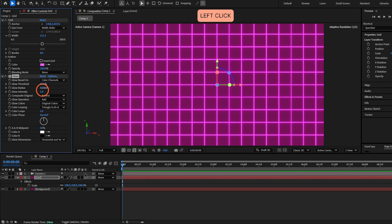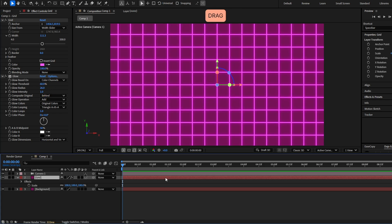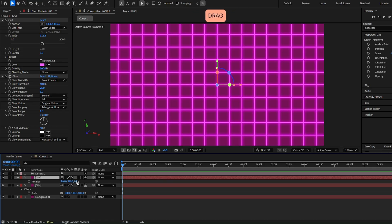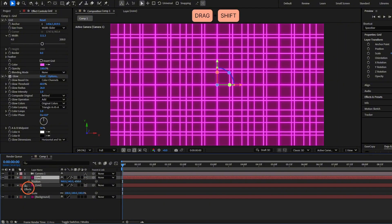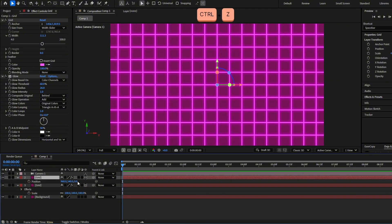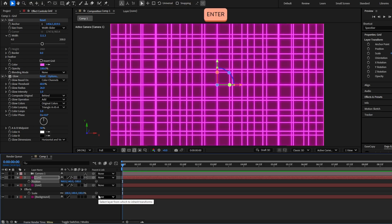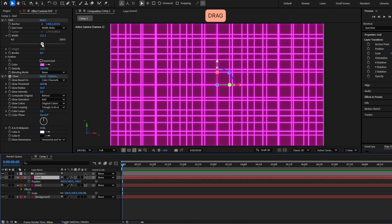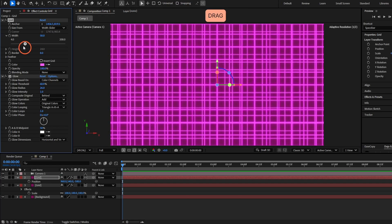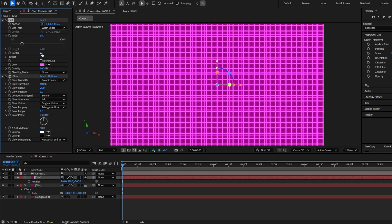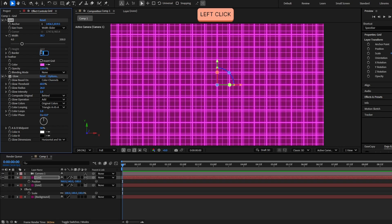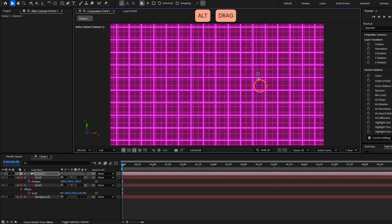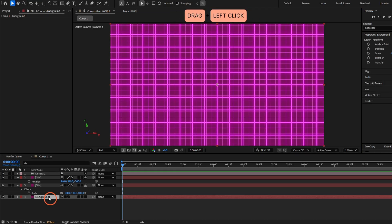Now we have to duplicate this grid layer with Ctrl D. Press P to see the position, and we are going to take this closer to the camera — so set the Z position to minus 500. The grid will look too big now, so decrease the grid size. Also the lines are too thick, so decrease the border to something like 2 or 3. Now we already have this background with a parallax effect.